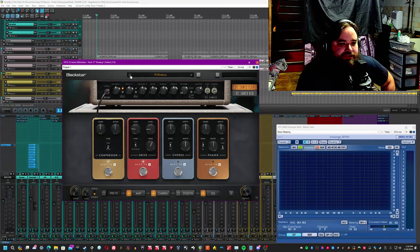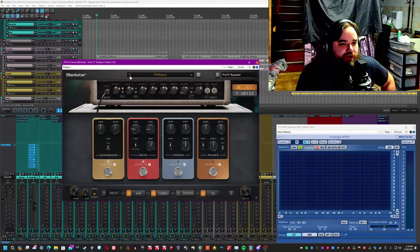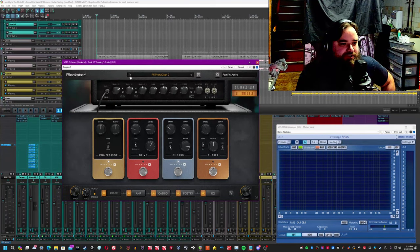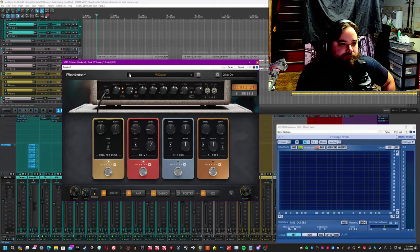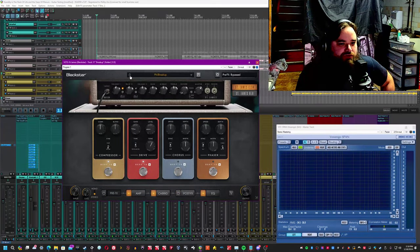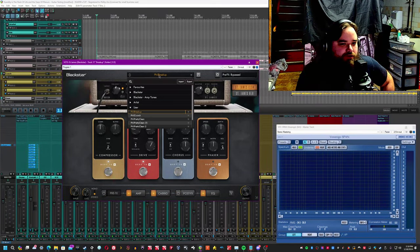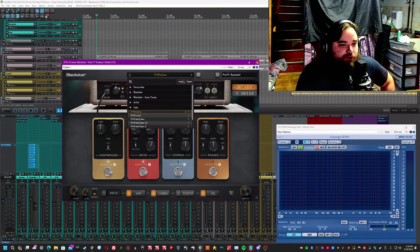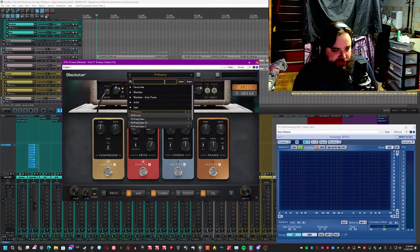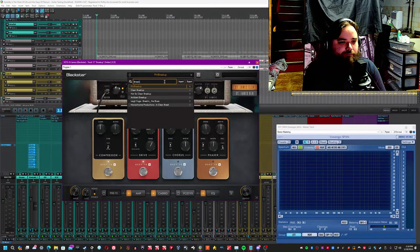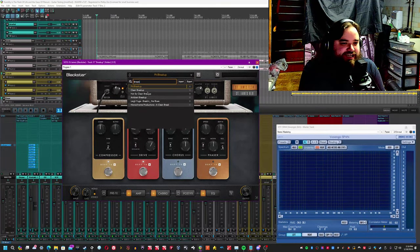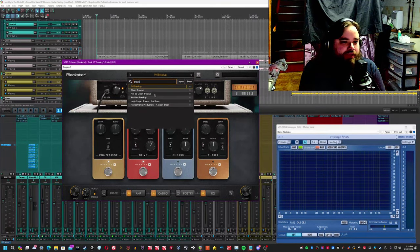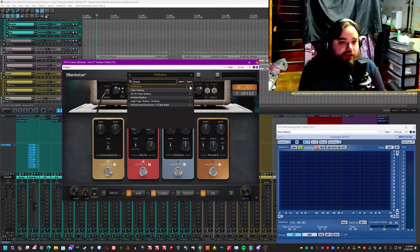From there, you get access to this preset bar where you can actually go up and down the presets as per your choice. You can choose one. If you go down to this dropdown menu, you can import and export. You can search for them. So I can search up breakup and you'll get my breakup preset that I saved, the clean breakup, not so clean breakup, so on and so forth.